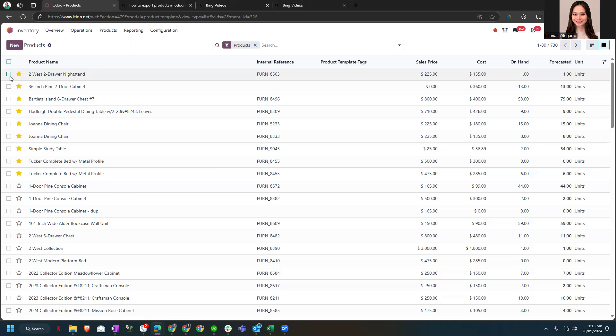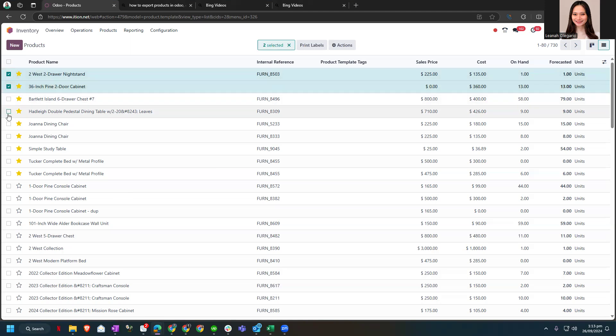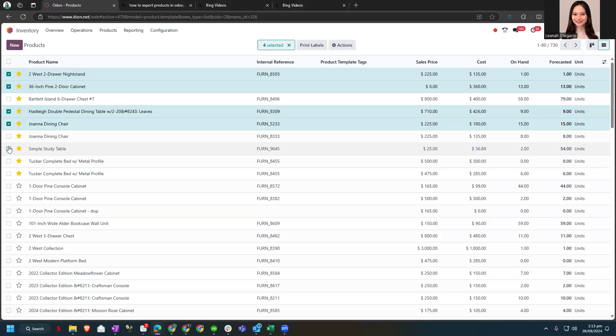So let's do the drawer, the cabinet, the dining table, the dining chair and a simple study table. So I have five here.